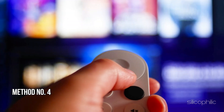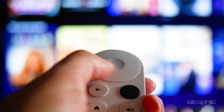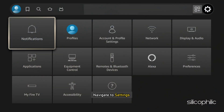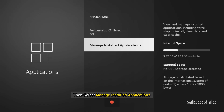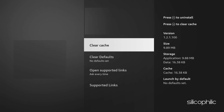Method 4: Clear App Cache. Clearing the ITVX app cache can help resolve temporary issues. To do so, navigate to Settings, then select Applications, then select Manage Installed Applications. Next, select the problematic app and select Clear Cache, then Clear Data as per your system settings option. This can help remove bugs and glitches associated with the app.